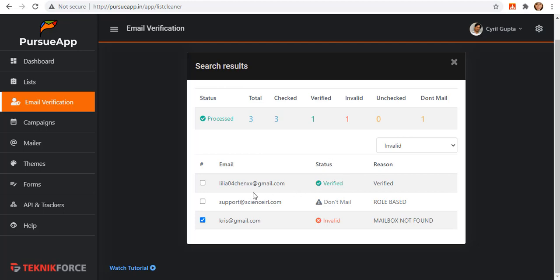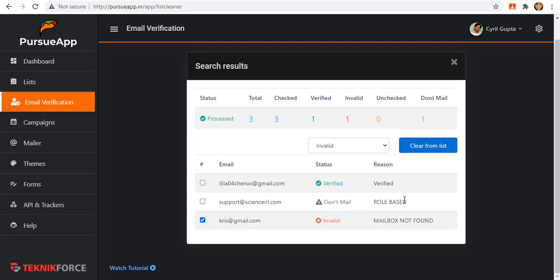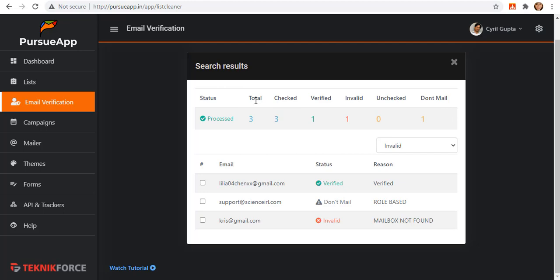We can also see a subscriber also labeled as don't mail as a reason that it is role-based. And the other one is invalid as the mailbox aren't found. It is actually an email that does not exist. You will also see the total numbers of processed emails. You will see the total number of verified, invalid, unchecked, and the emails that are labeled as don't mail.